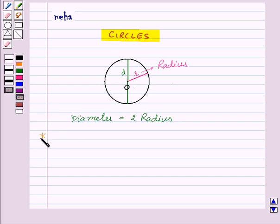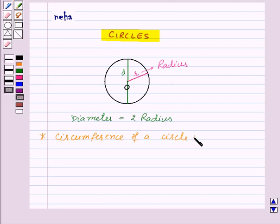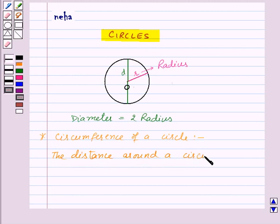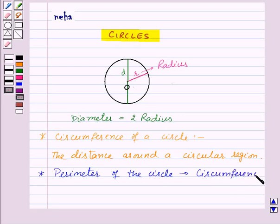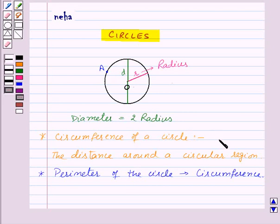Now let's see what is the circumference. The circumference of a circle is the distance around a circular region. Or we can say that the perimeter of the circle is called its circumference. So here in this circle, if we start from point A and move along the boundary of the circle and come back to point A, then the distance covered is the circumference of this circle. Circumference of the circle is denoted by C.